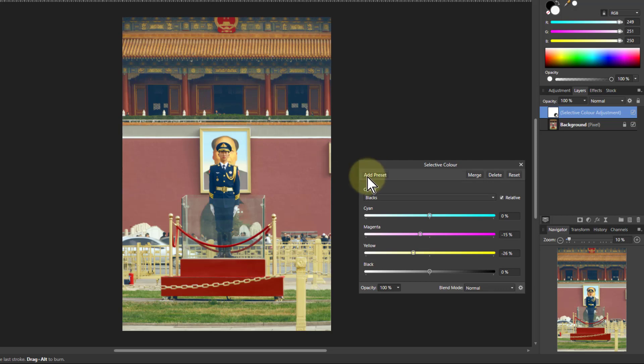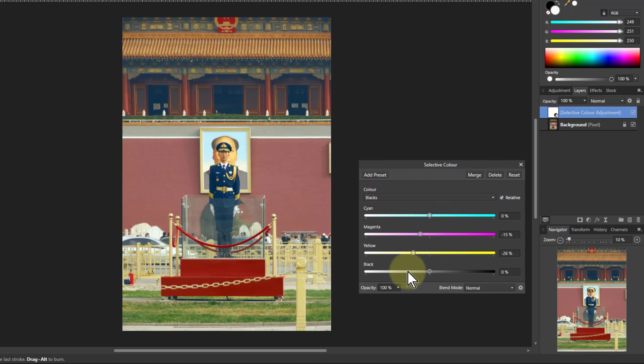So for example creating a kind of orange and teal effect where the orange will be put into the whites, the teal will be put into the blacks. So I've got a fair amount of control here.